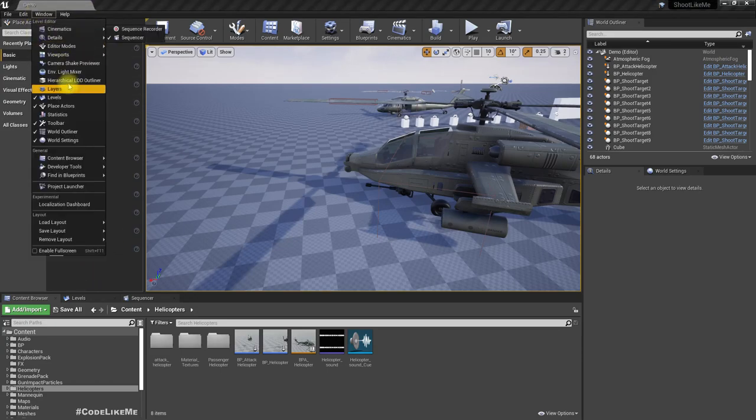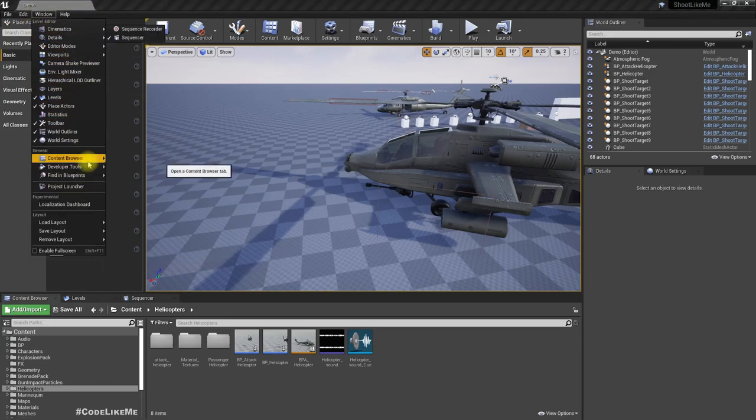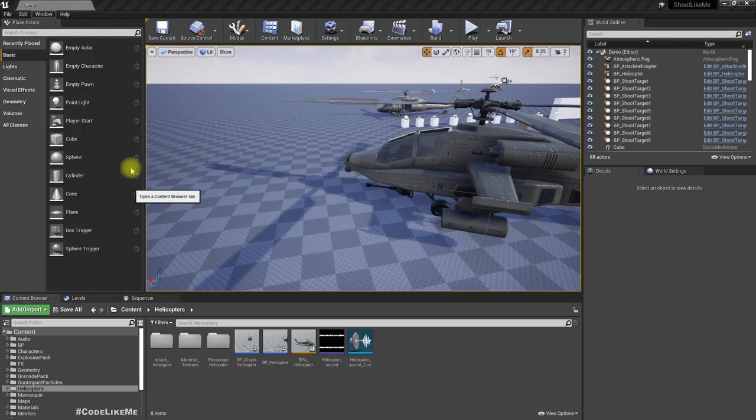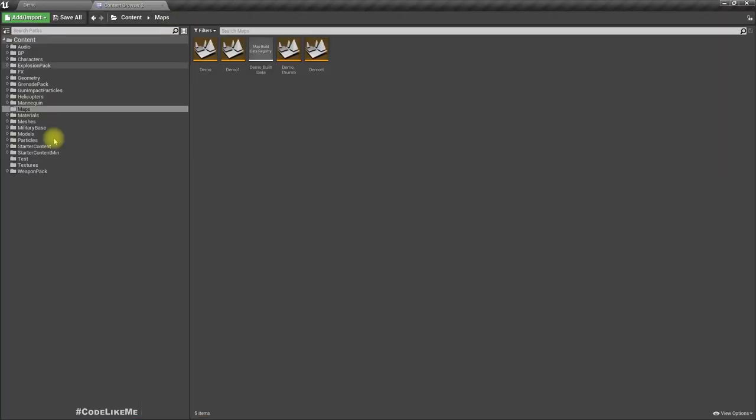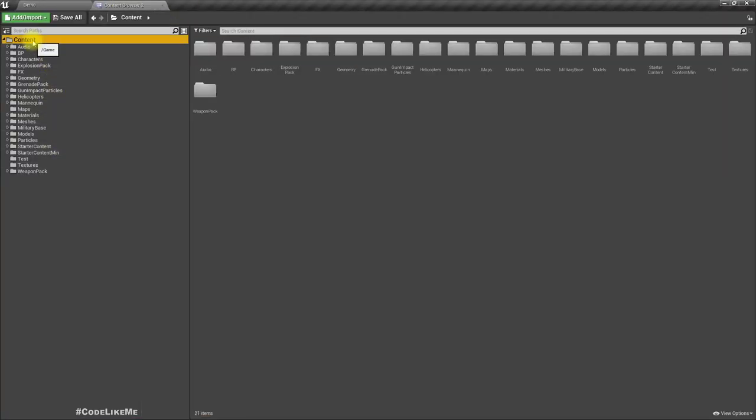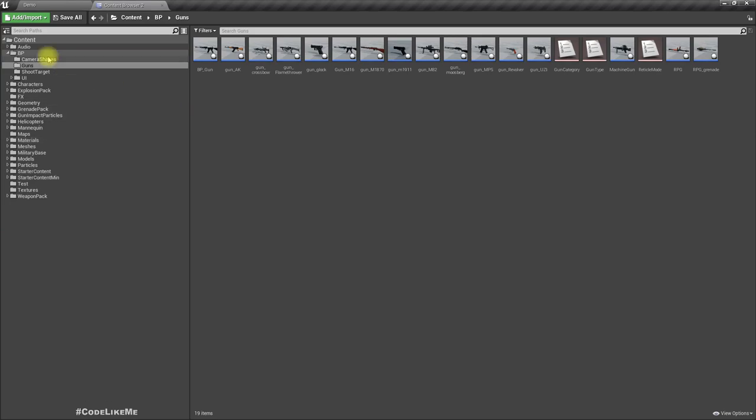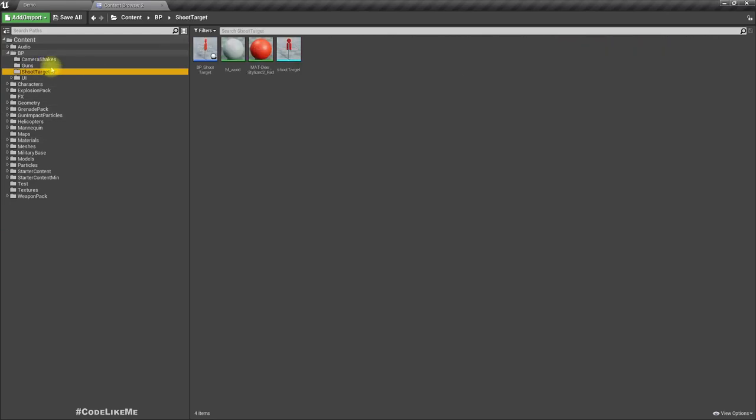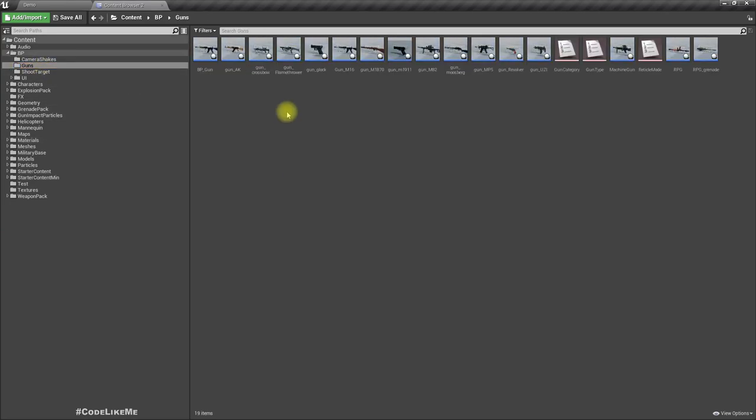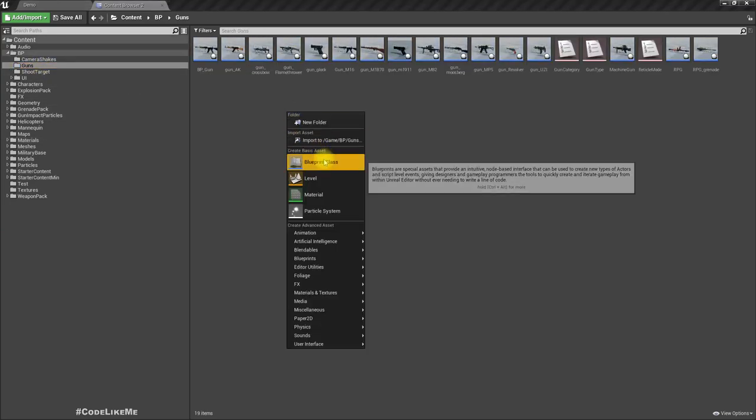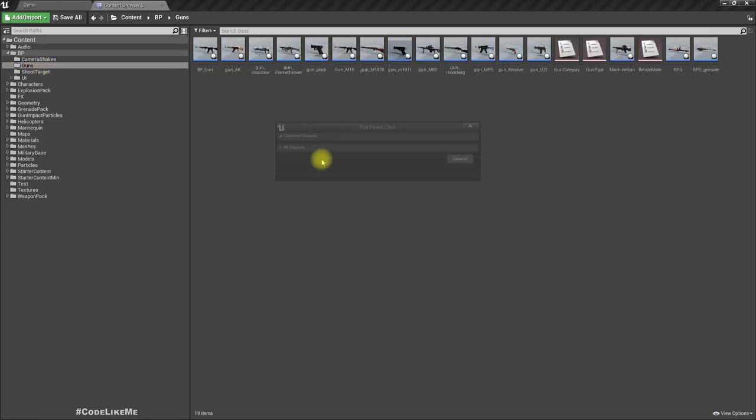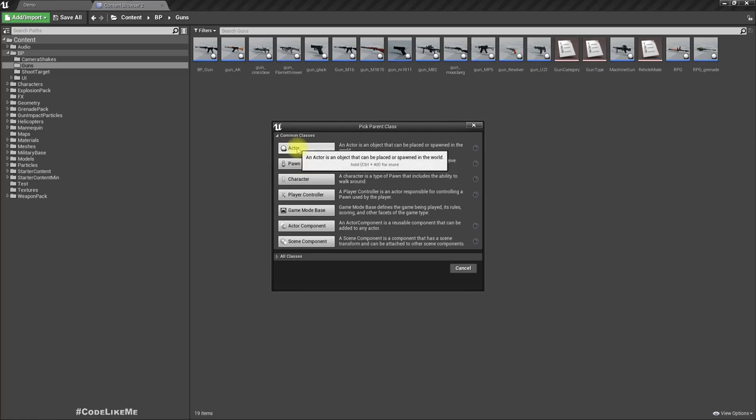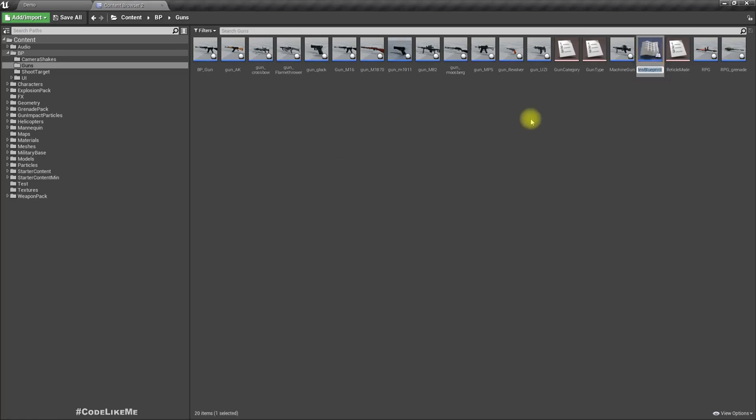I'll create a projectile at first. Here in the guns, create a blueprint class actor, bullet.